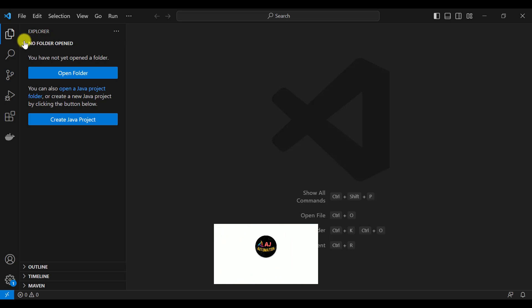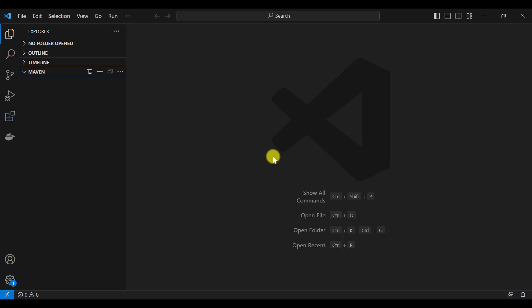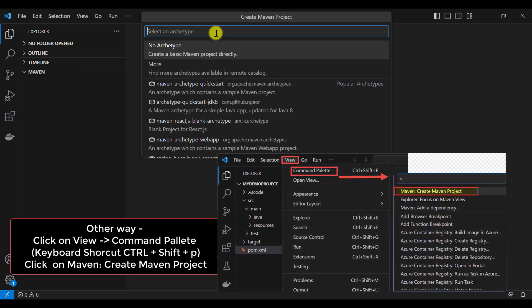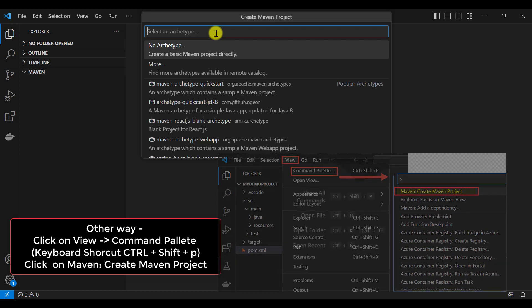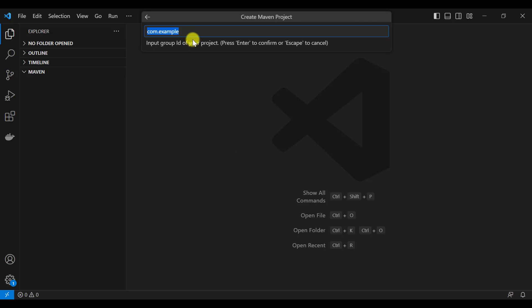Now let's create the Maven project. On the left-hand side, find the Explorer and you will see the Maven option. You can create the Maven project from here. Click on Maven and then the plus icon to create a Maven project. This list shows different archetypes. I want to create a basic Maven project for an automation framework, so select No Archetype. Then provide the Group ID — for example, com.mymavenprojects — and press Enter. Now provide the Artifact ID, which is the name of your Maven project, for example, MyDemoProject, and press Enter.